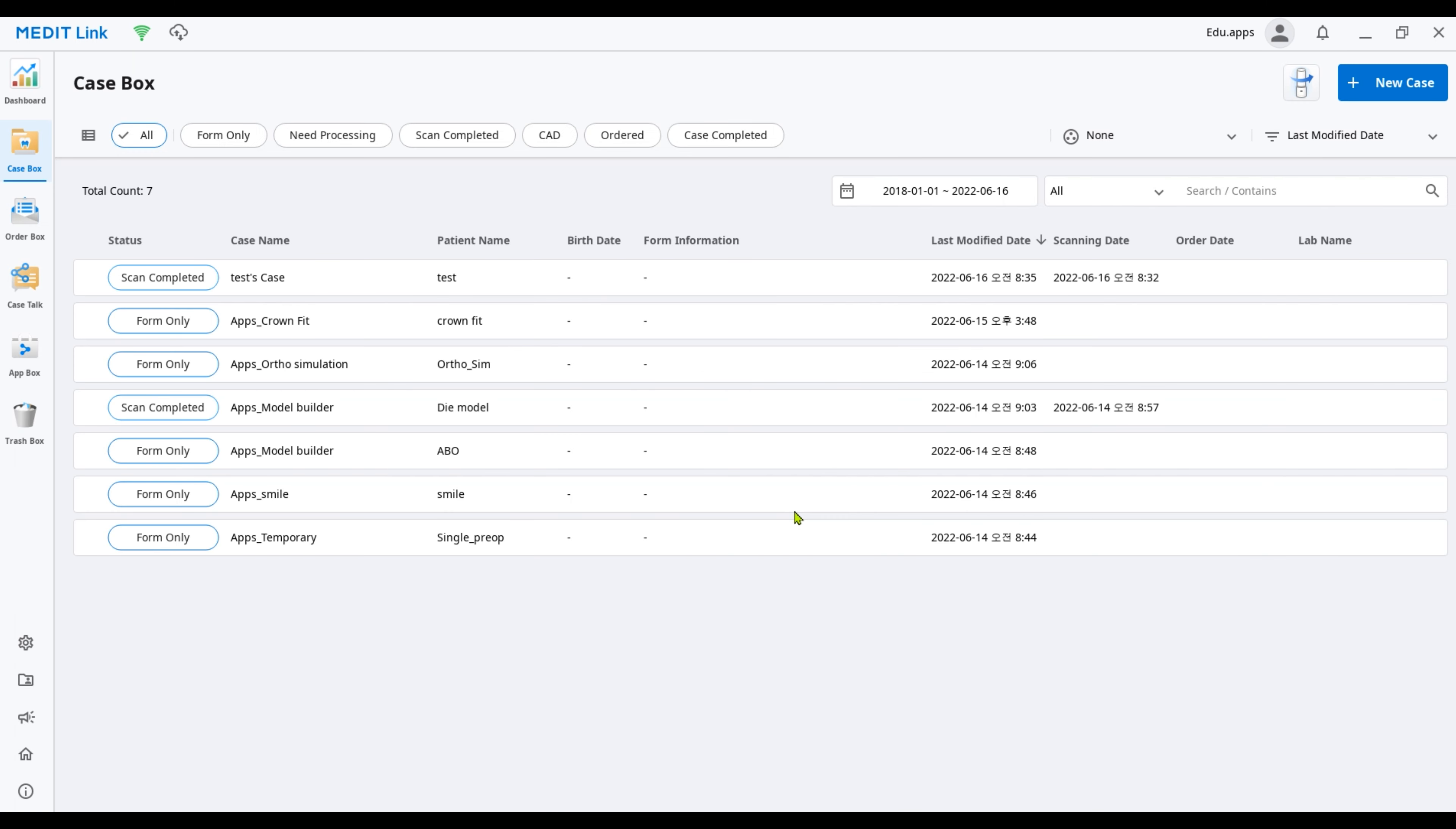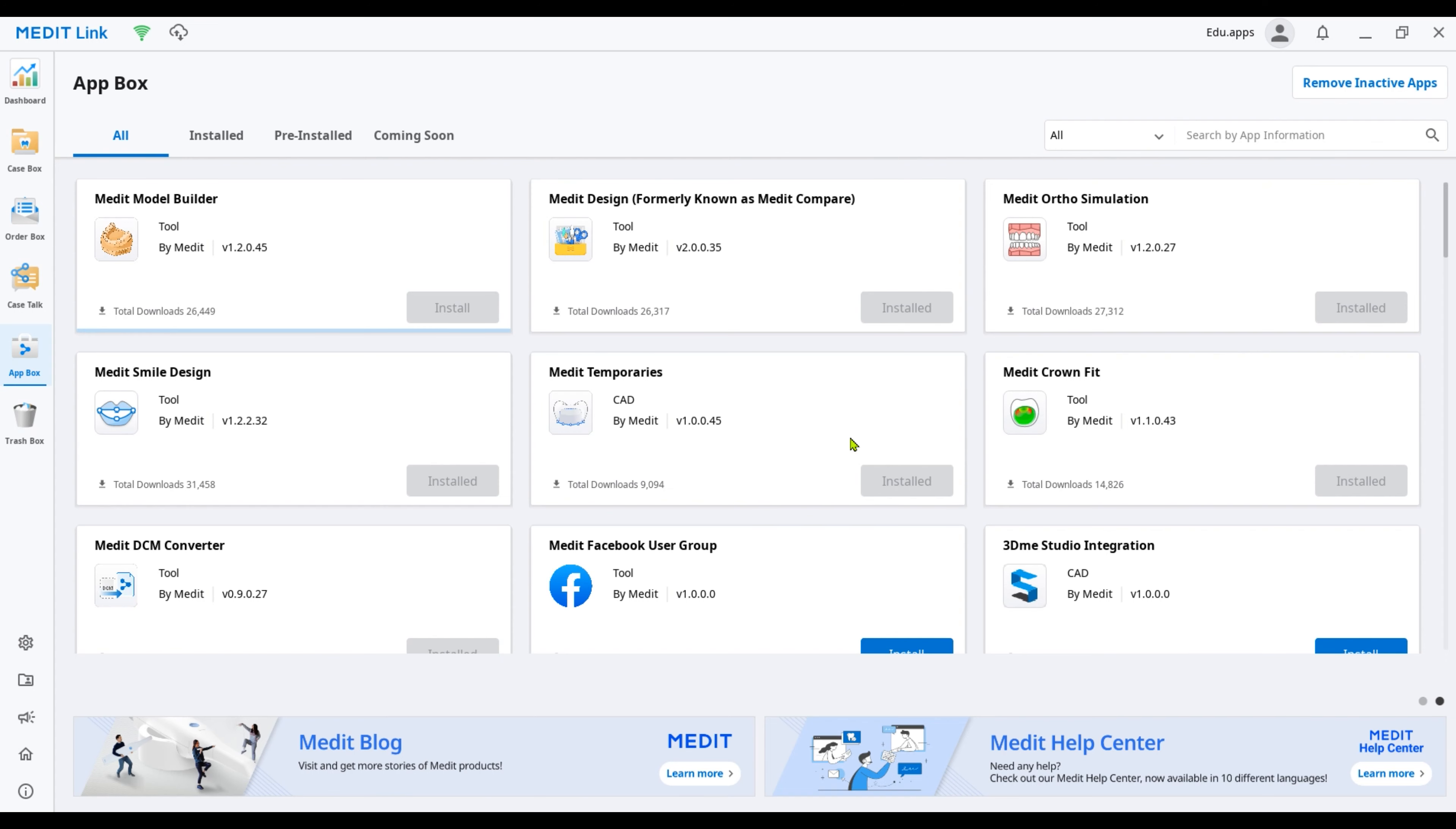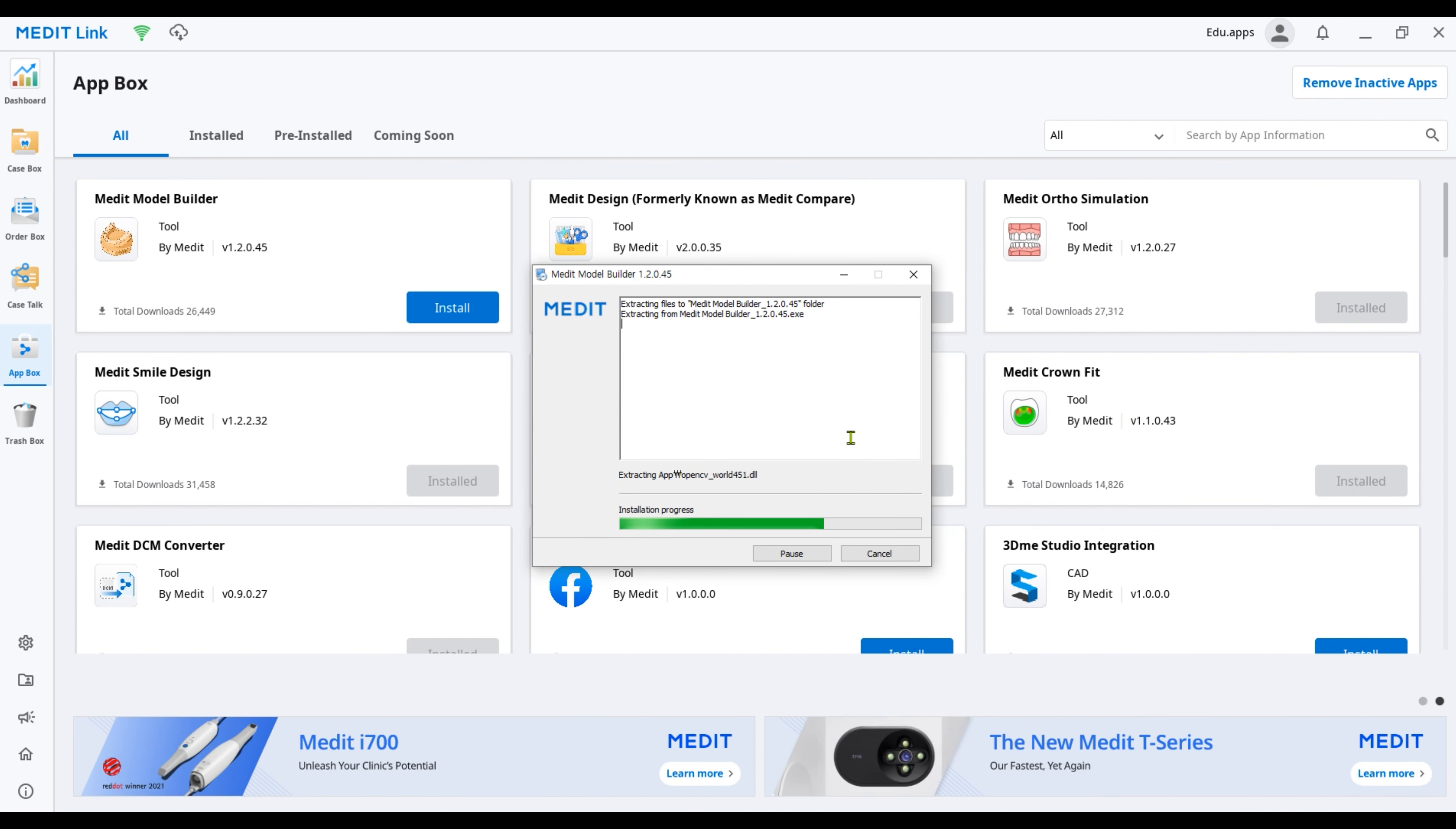Log in to your MeditLink account and go to App Box, then find Model Builder and click Install. The installer will run automatically.